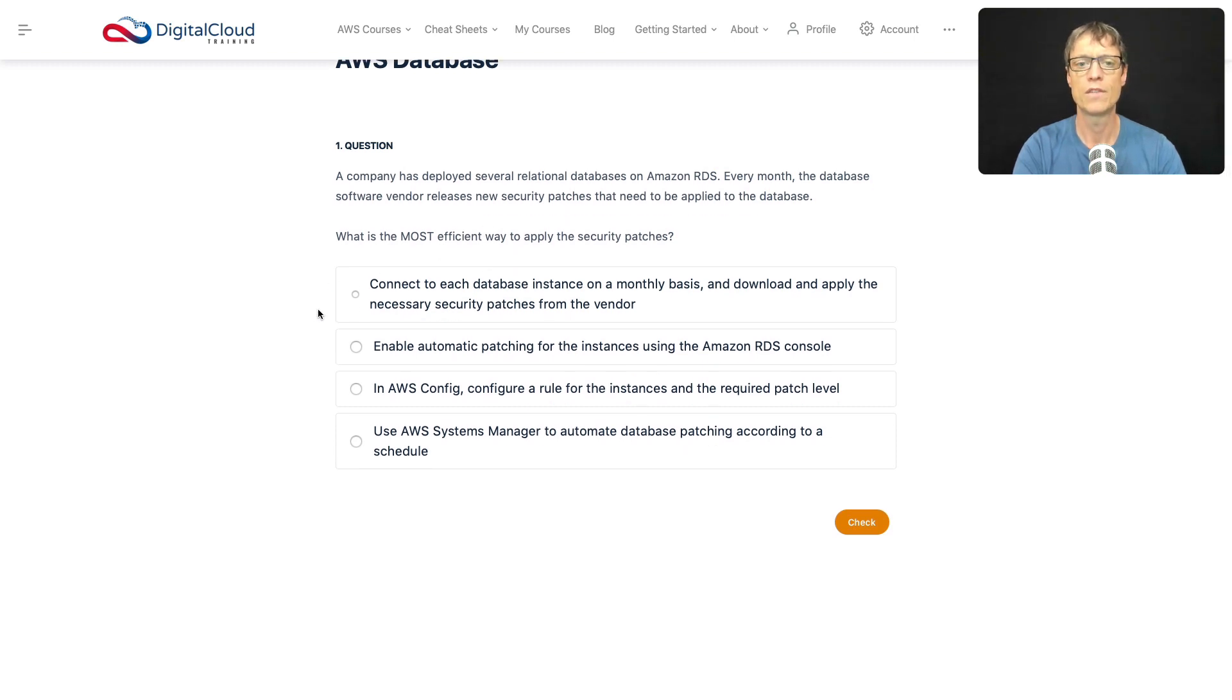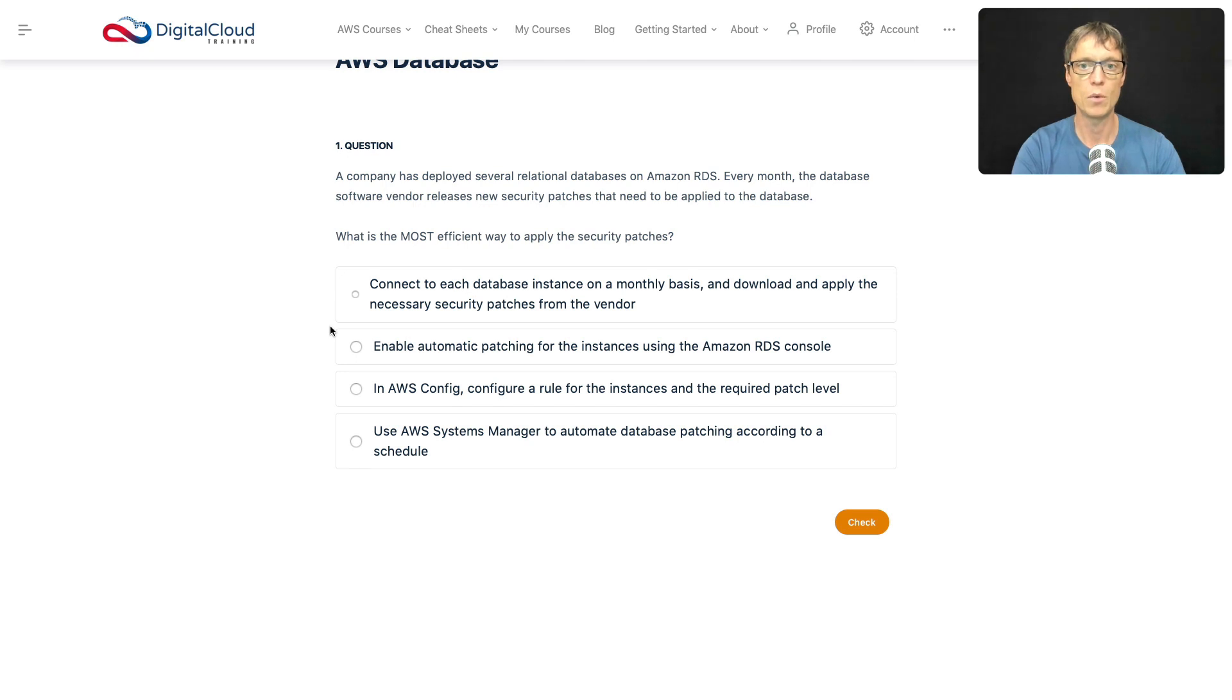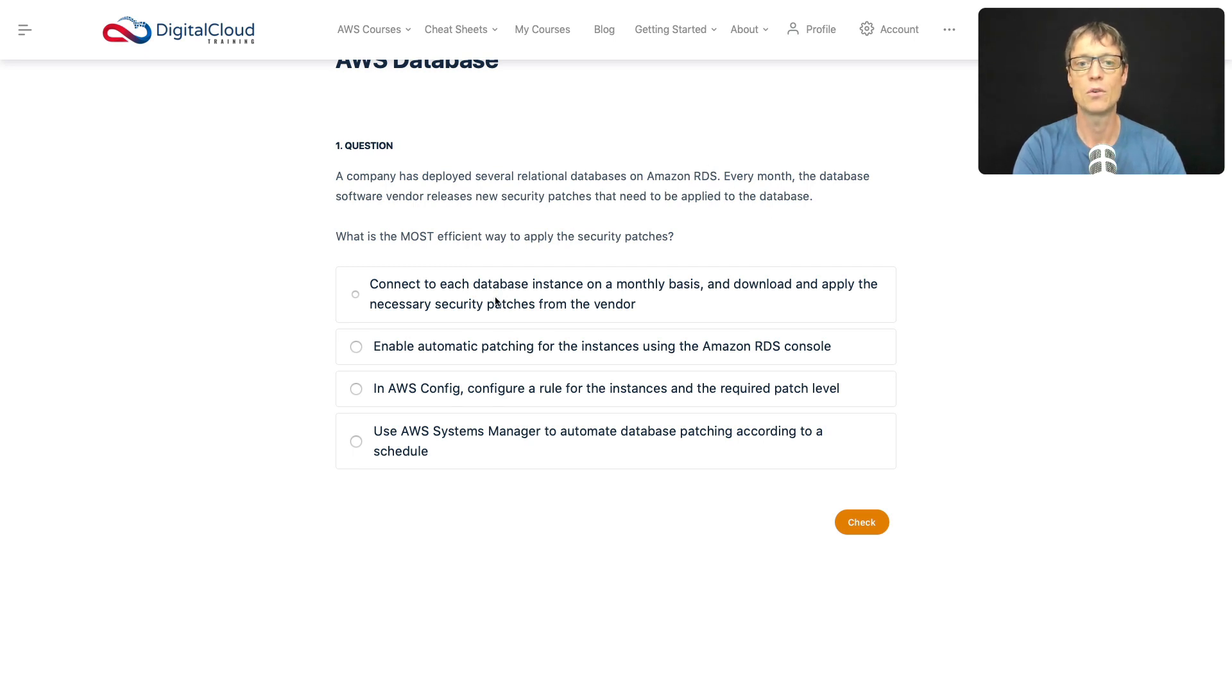So firstly, we've got: connect to each database instance on a monthly basis and download and apply the necessary security patches from the vendor. Well, that sounds to me like something you would do if you were managing your own database on an EC2 instance. But RDS, as you know, is a managed service. So as a managed service, I would not expect to have to actually go and download them and install them myself manually.